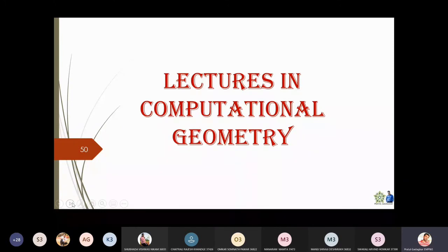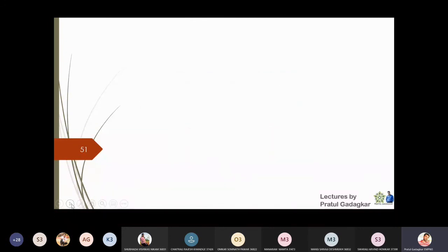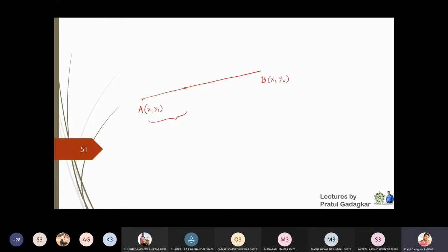In today's lecture we are going to discuss two-dimensional transformations and their role in parallel and intersecting lines. We will first write some simple results. If you have a line with coordinates x1, y1 and x2, y2, and you divide the line in a ratio m to n, then the point that does that job — call it (alpha, beta) — has coordinates given by the internal division formula.